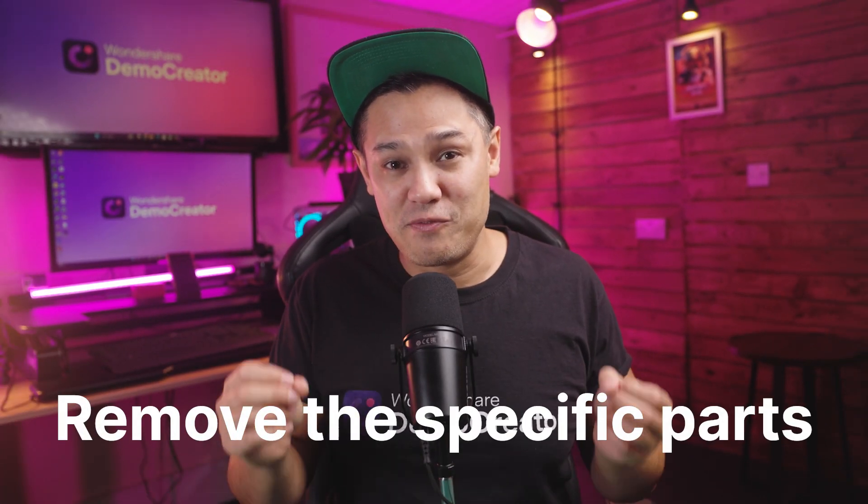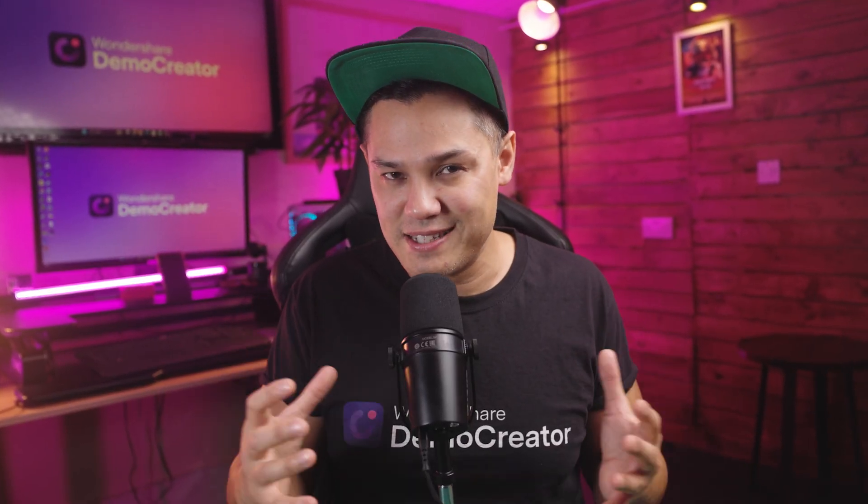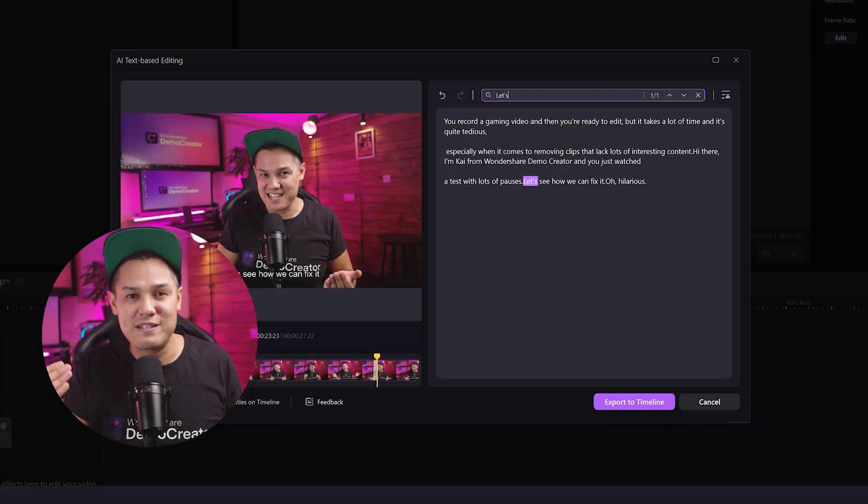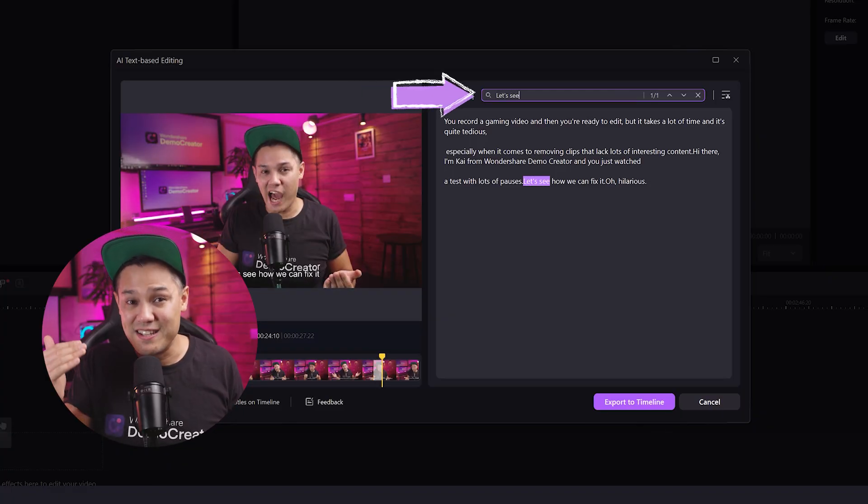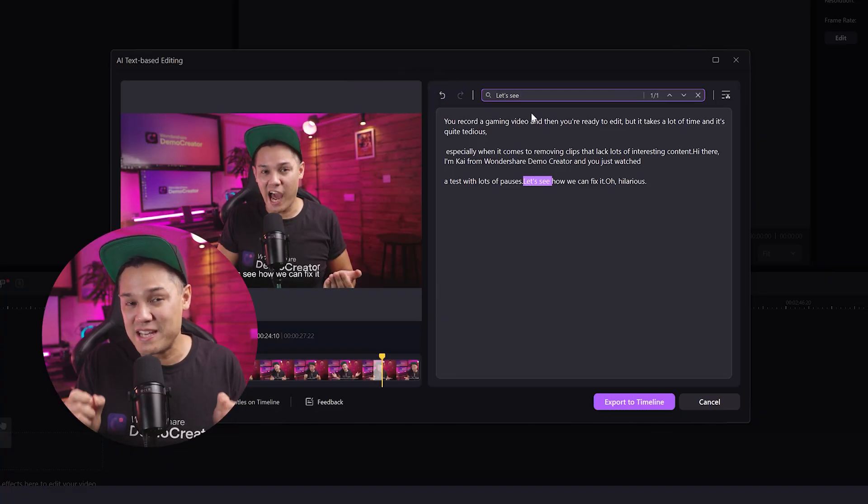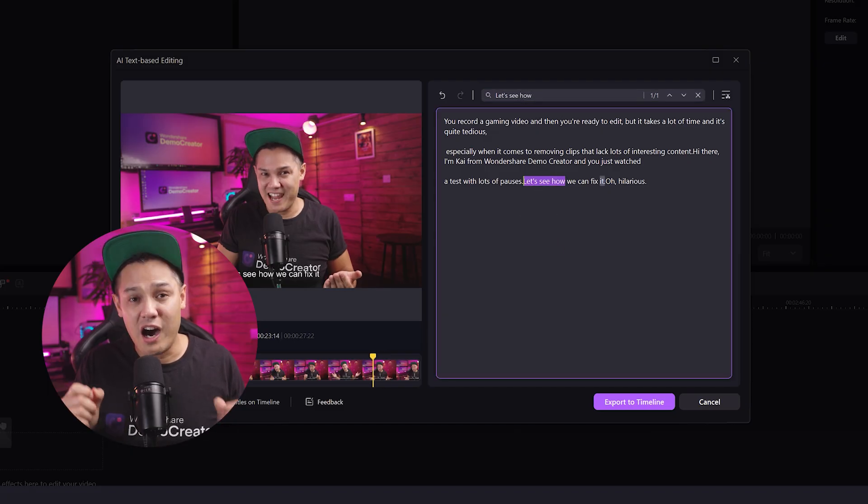Remove the specific parts. If you have those sections that sound unnecessary, boring, or you just no longer need them in your video, then you can simply type the keywords in the search bar and this text-based editing feature will find them for you.